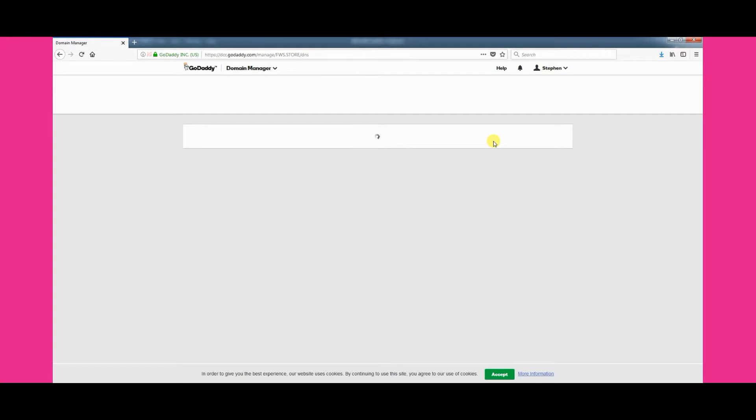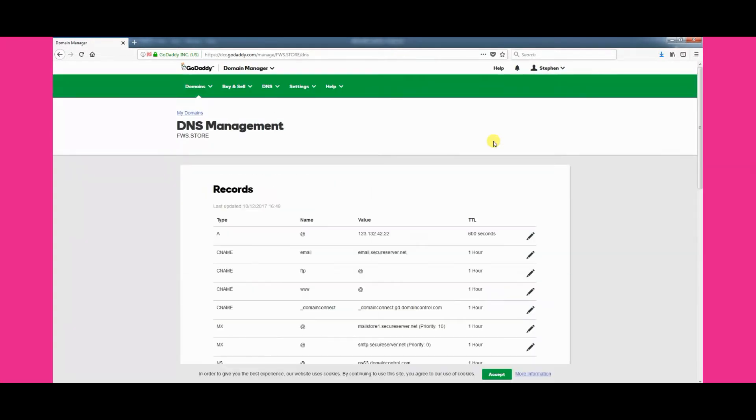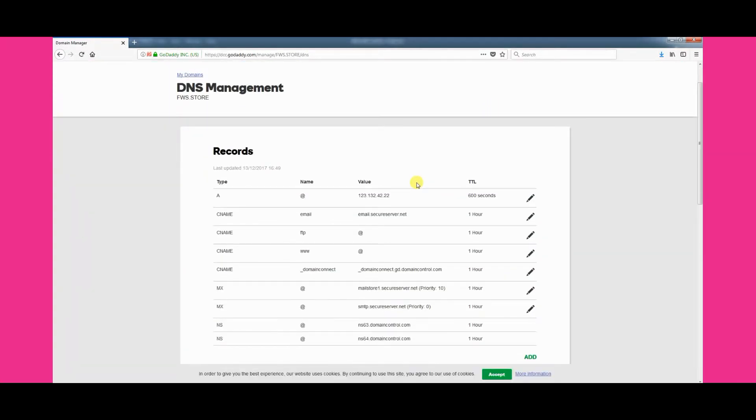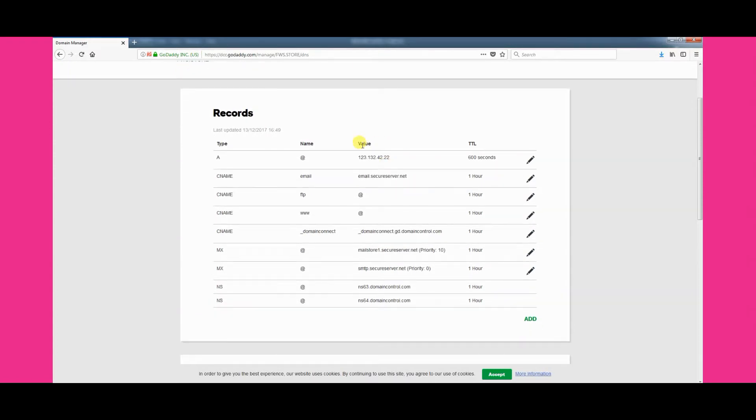After launching the DNS manager, you'll be shown a list of all the existing DNS records for your domain name.